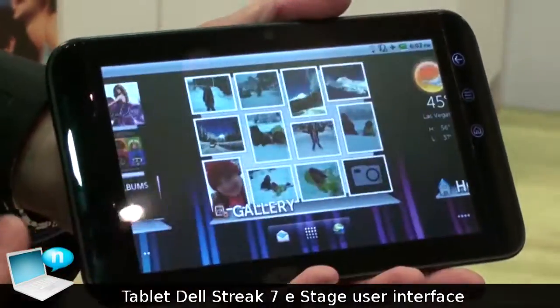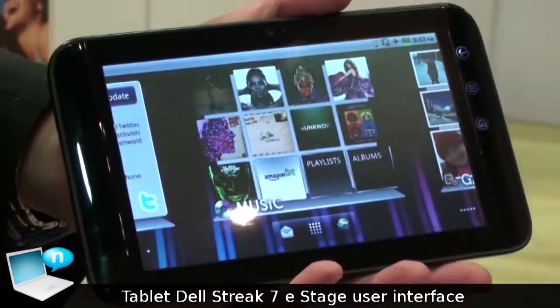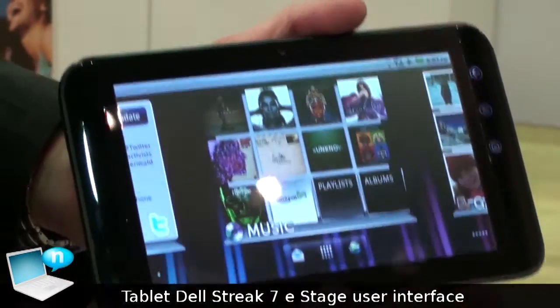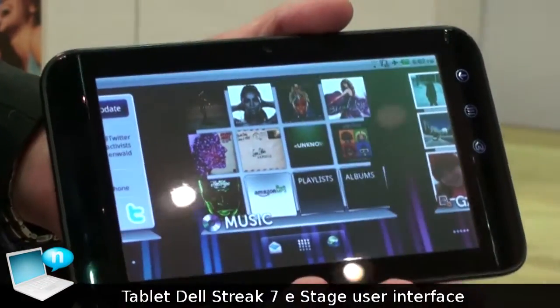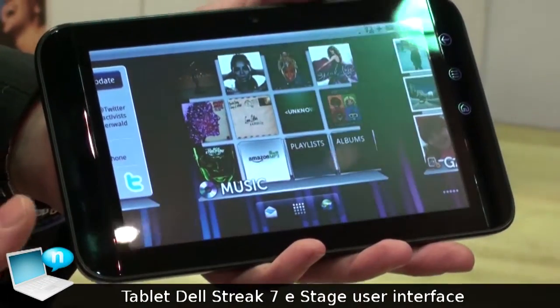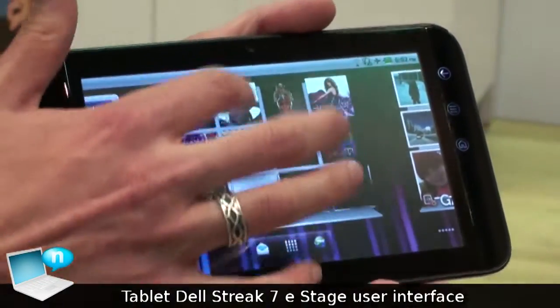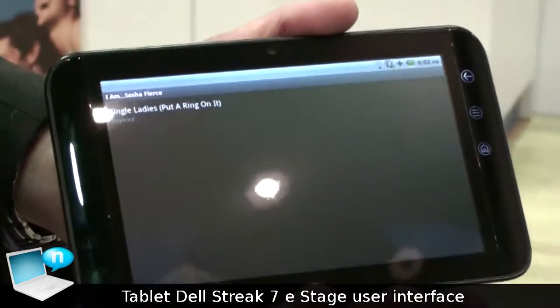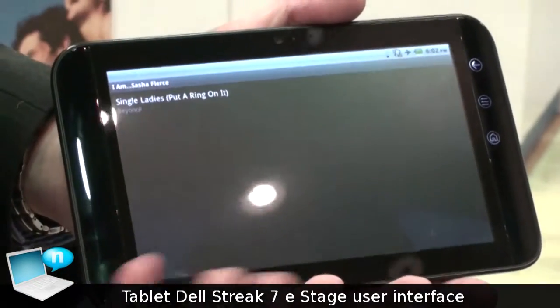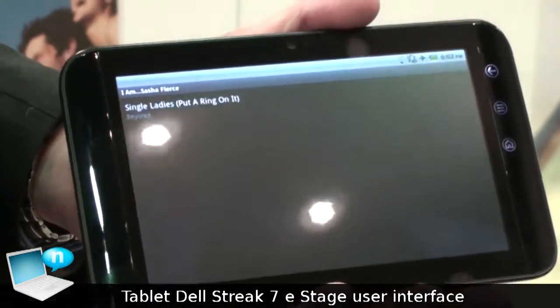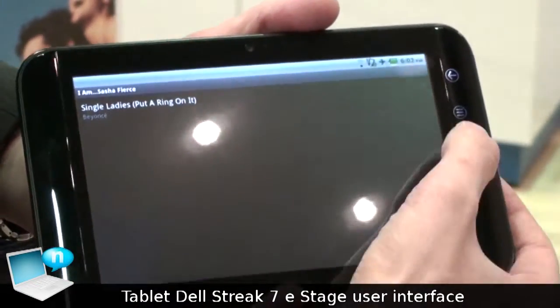Going back to the home screen, here you see the Music app — this is a Stage widget. Double-click on an album and you can go right in and start playing your music.